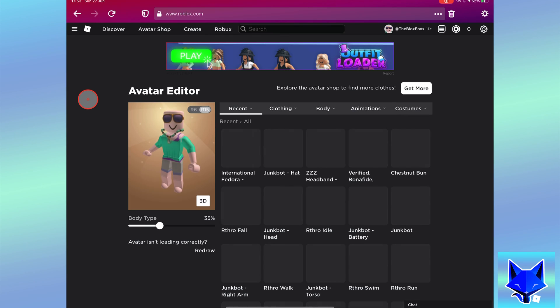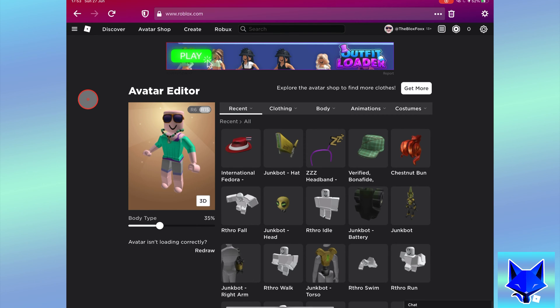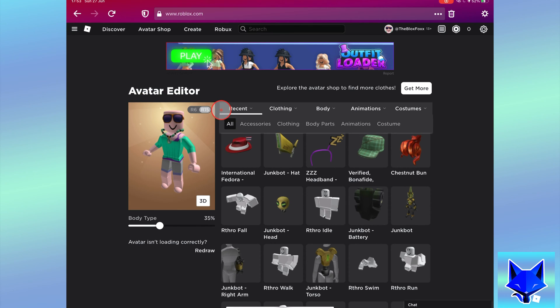On your avatar page select clothing, accessories and then select hair.